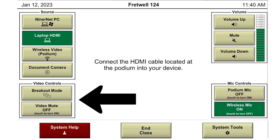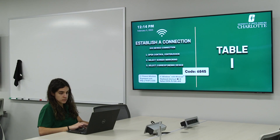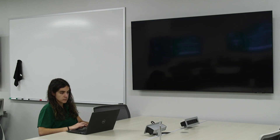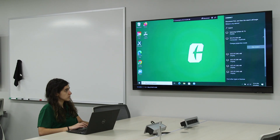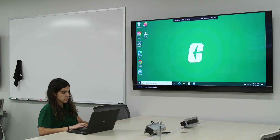On the bottom left side of the panel are your video controls. The first button listed is breakout mode. This allows the students to connect wirelessly to the display at their tables. Each display will show a letter and instructions to connect to the screen using AirMedia.